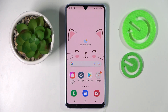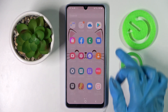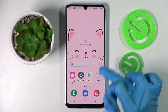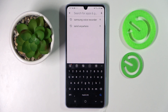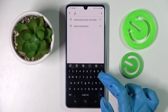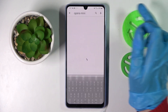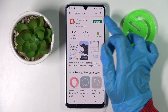Hi, in front of me is Samsung Galaxy A33 and today I would like to show you how you can change default apps on this device. Firstly, go into Play Store, click on the search bar and download your new default app — in my case, Opera Mini Browser.